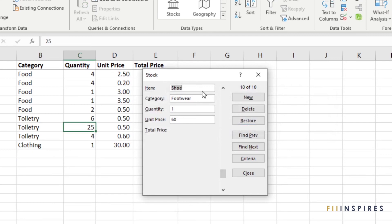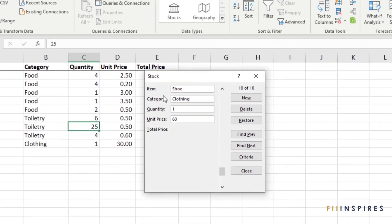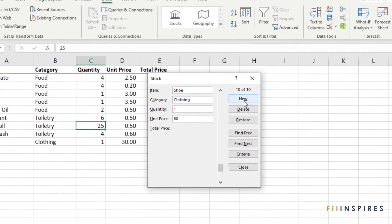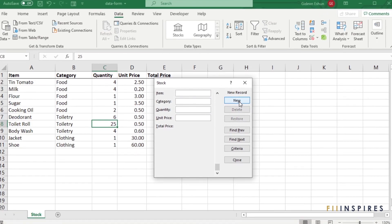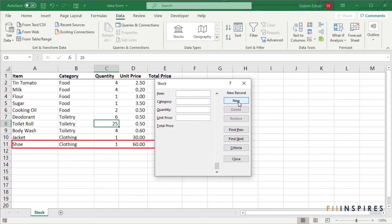To add the record, we need to make sure the value is part of the list. Change Footwear to clothing and attempt adding the record again. Now we've successfully added the record.